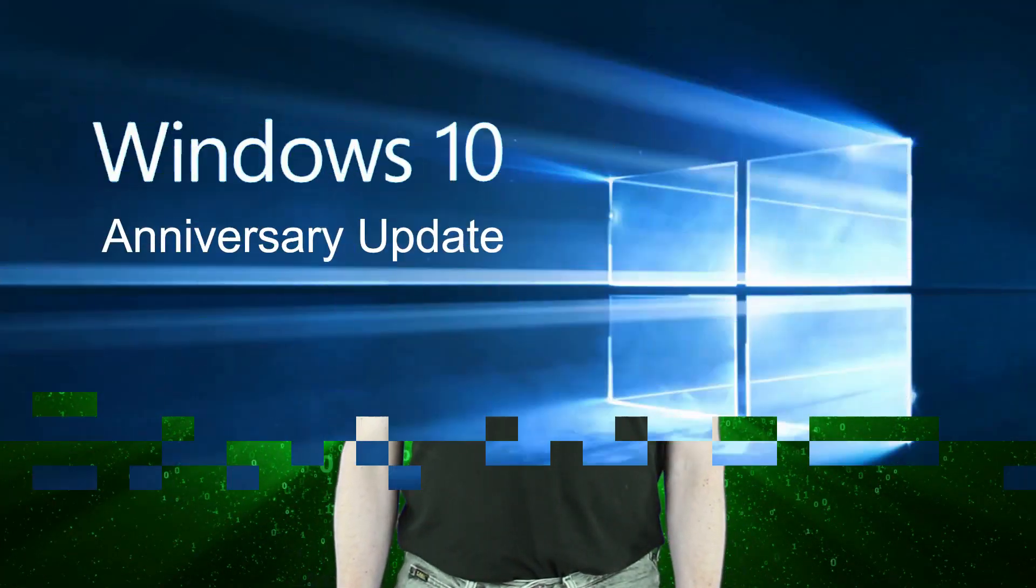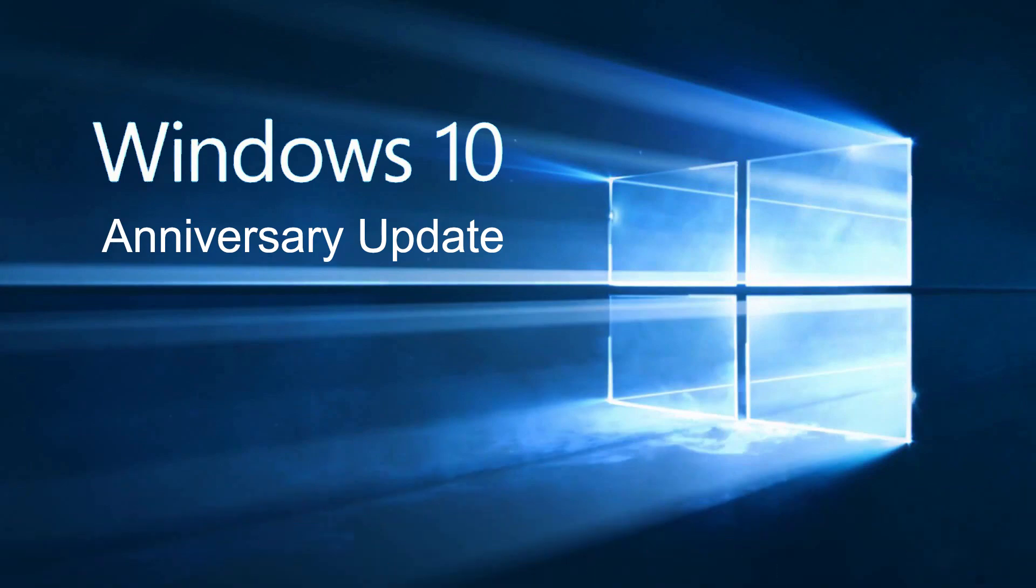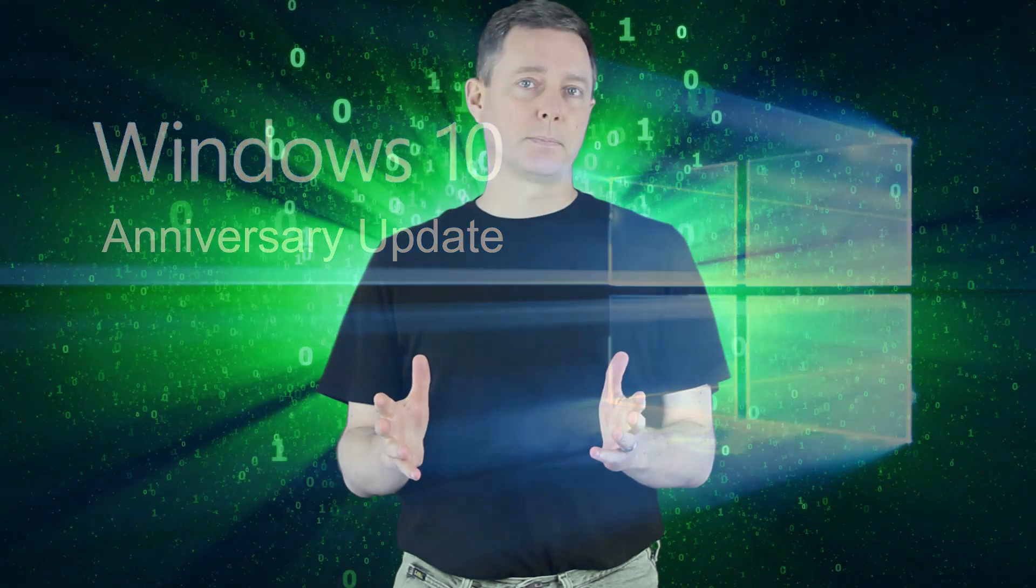You might have seen that Microsoft came out with their Windows 10 Anniversary Edition on August 2nd. Not everybody's getting this OS update automatically. They're kind of rolling it out over a period of a few weeks.